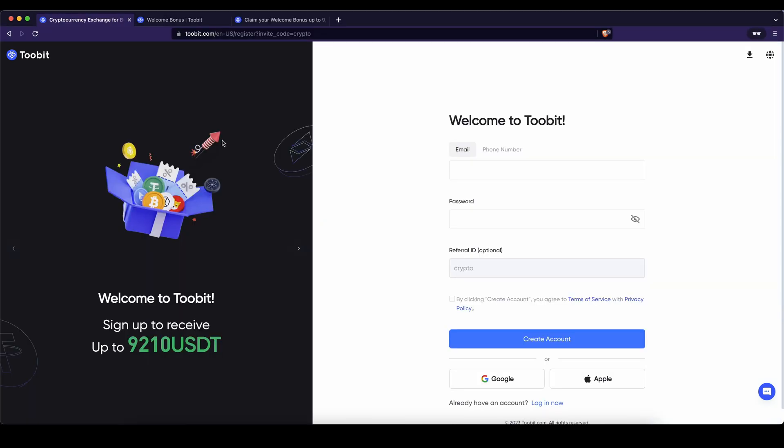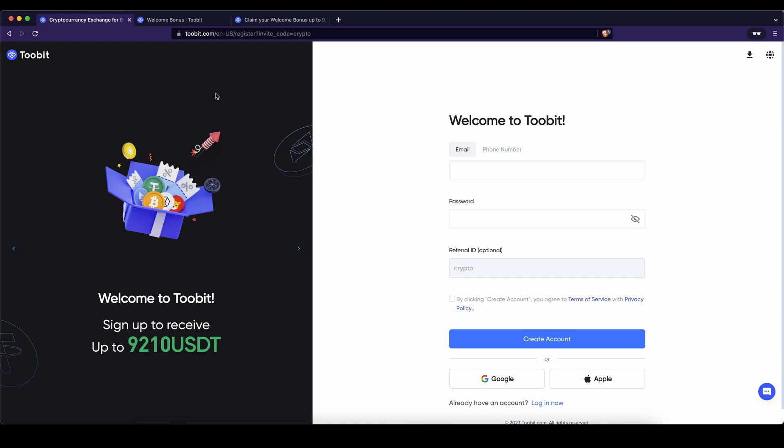If you want to create an account on 2Bit you can simply go down to the video description, click on the link and you will get to exactly this page right here and you will automatically be able to get the best sign up bonus possible. You can actually get up to $9,210 of bonuses.